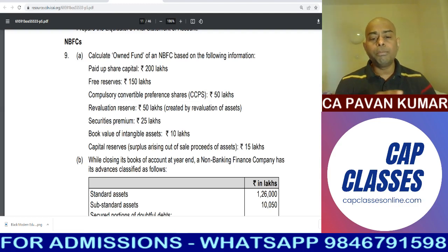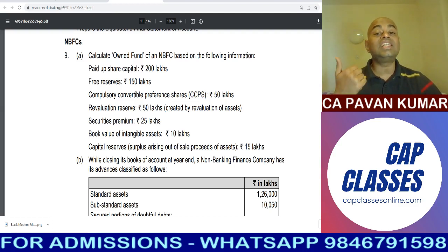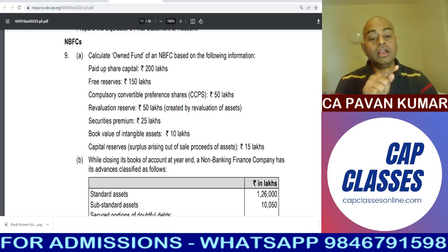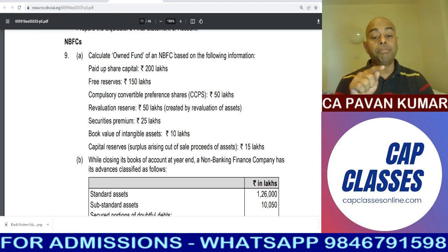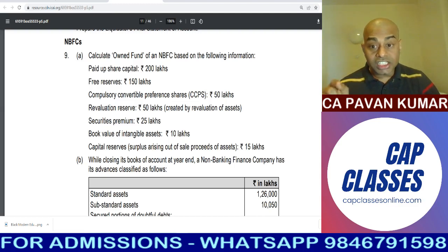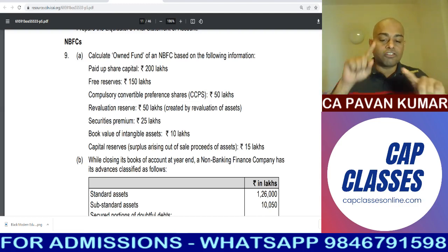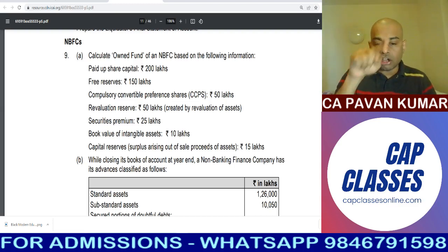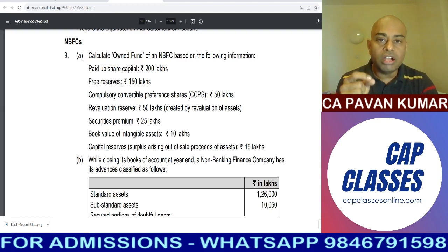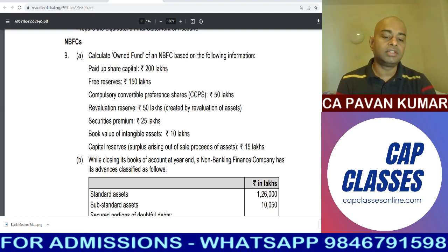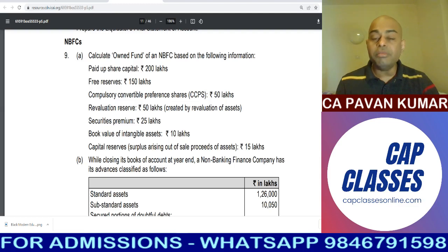Paid-up share capital 200 lakhs — include it, tick mark. Free reserves 150 — tick mark. Compulsorily convertible preference shares 50 lakhs — tick mark. Revaluation reserve — cross mark, we will not include it. While calculating owned funds, revaluation reserves shall not be considered.